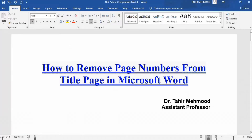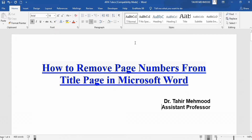In this video you will learn how to remove the page number from the title page in Microsoft Word. I have a Word document and I don't want a page number on the title page, but I want to insert page numbers on the rest of the document. So firstly, open your Word document.